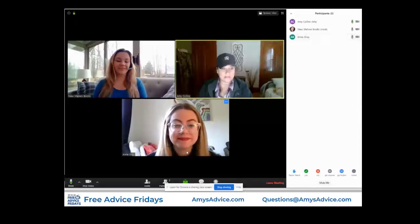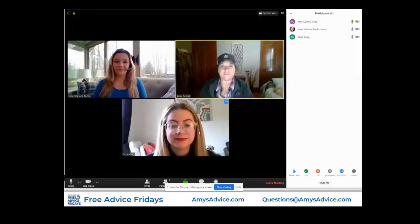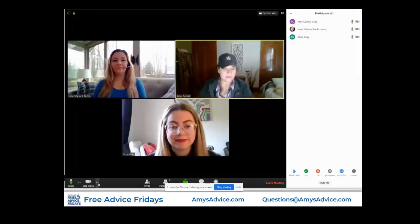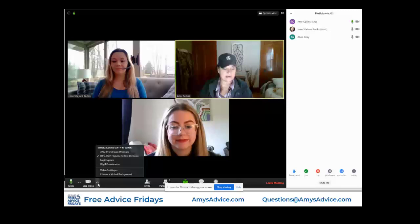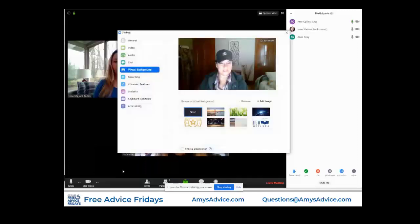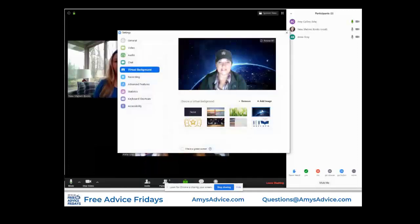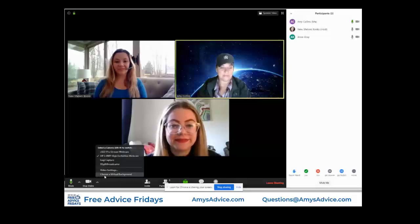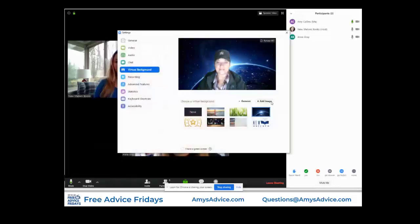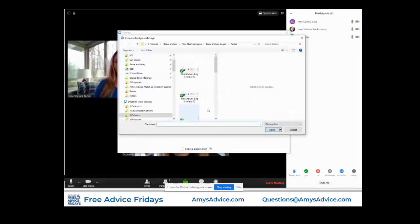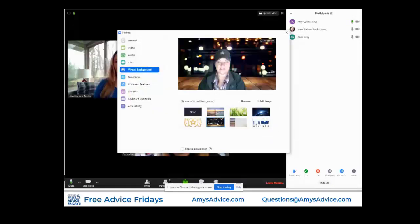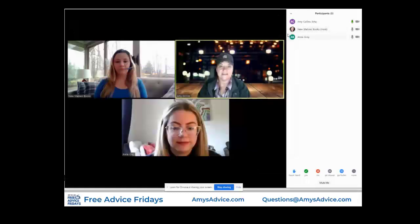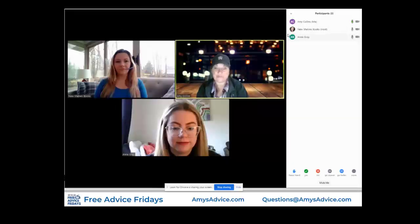Another thing we wanted to show you guys, which is kind of fun, is a virtual background. If you take your mouse and go down to the little arrow — the little clip right here — and choose a virtual background, it's the bottom line. You can actually upload a picture. You click the button that says 'add an image' and then choose a picture from your computer. I chose this picture — this is one of my favorites.